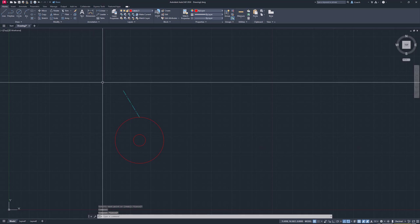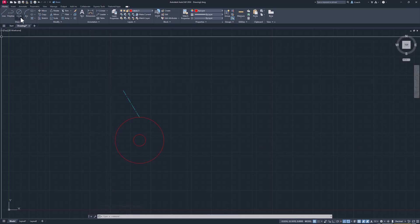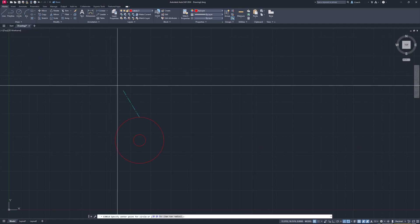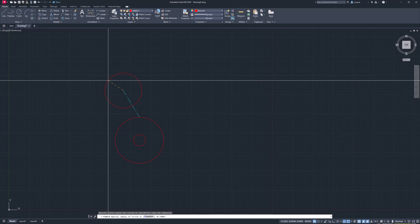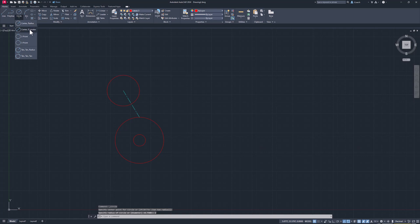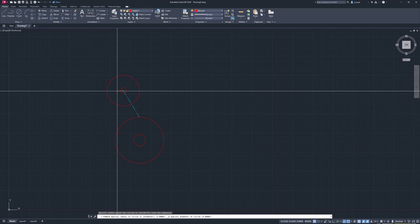That line tells me where I want to start the other circles. I'll go to Circle > Center Radius, hit the end of that line, and set the radius to 2. Then I'll go back to Circle, center diameter, click the endpoint, and set diameter to 1.5.